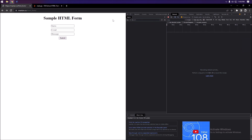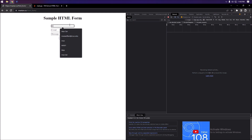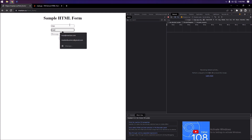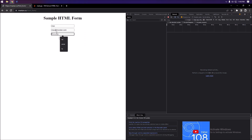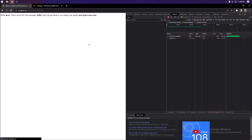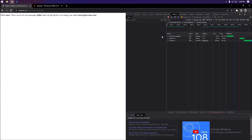Whenever we submit this form, it's going to send a POST request to the server. So if we type in 'Max', my email, and 'hello' for example, and press Submit, it sends a POST request — as you can see there are a few different things here.